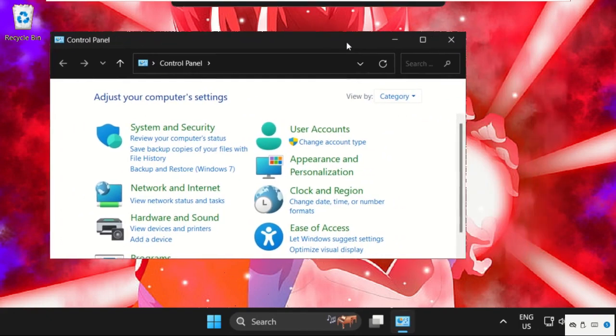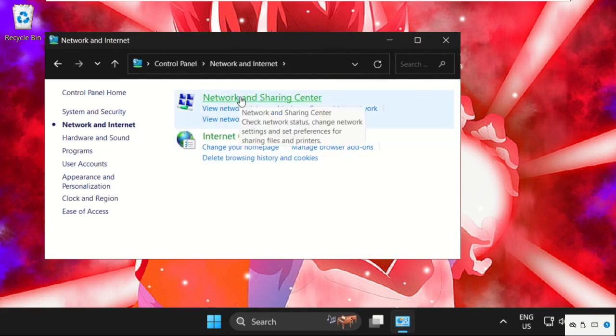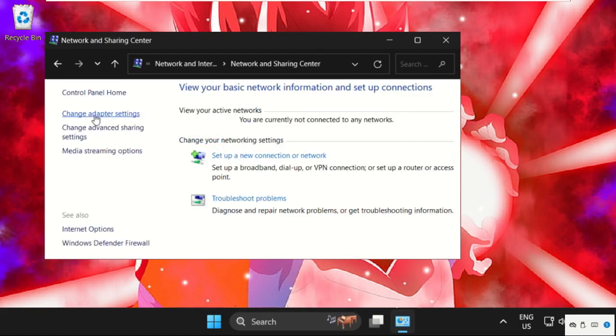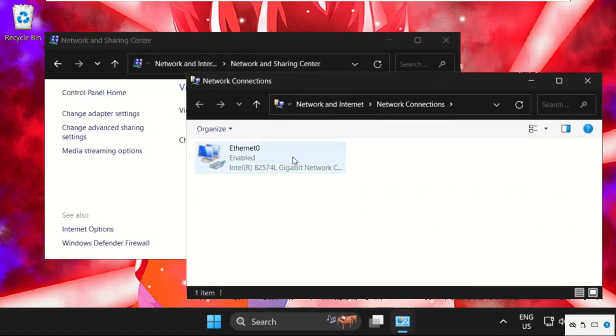Once done, you have to just go to Control Panel, select view by as category, and then select network and internet. Click on network and sharing center.